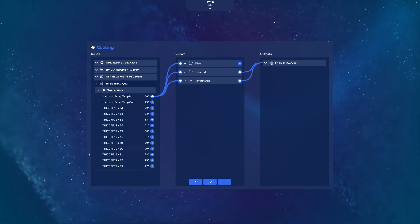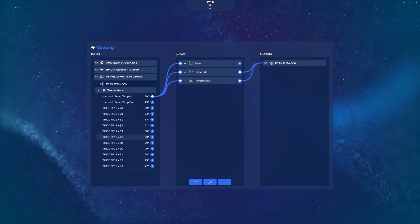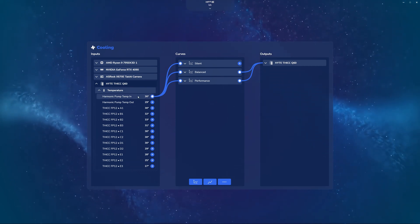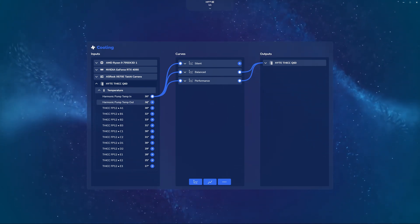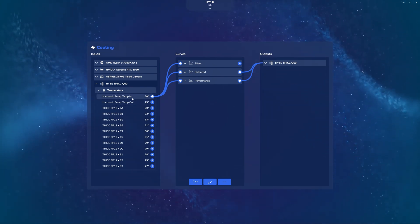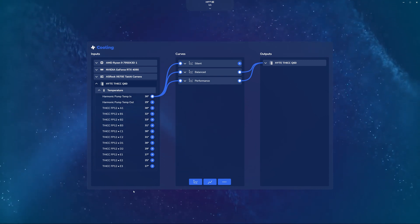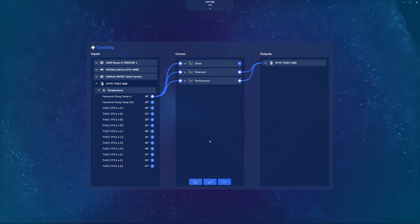And finally we also can tap into the Height Thick Q60, which is our best-in-class CPU liquid cooler, and here you can see we have the different temperatures for water coming in, water going out, as well as the various different temperature sensors on our thick FP12 fans.